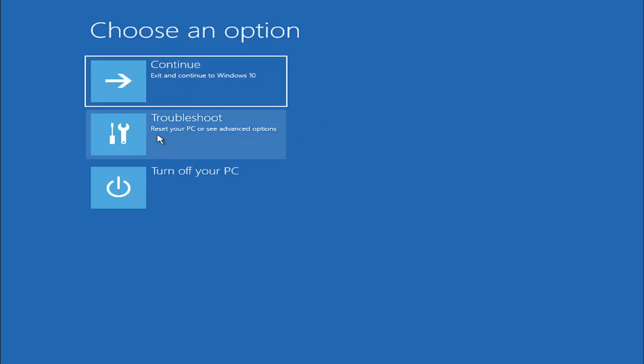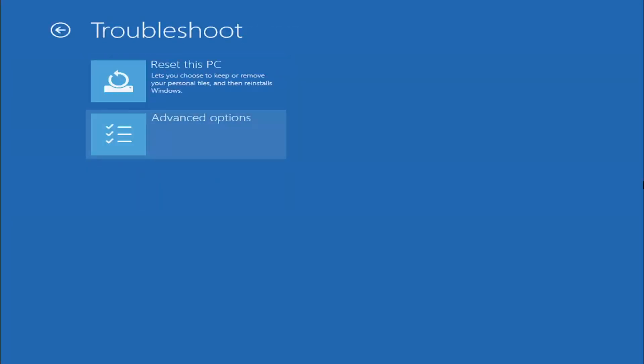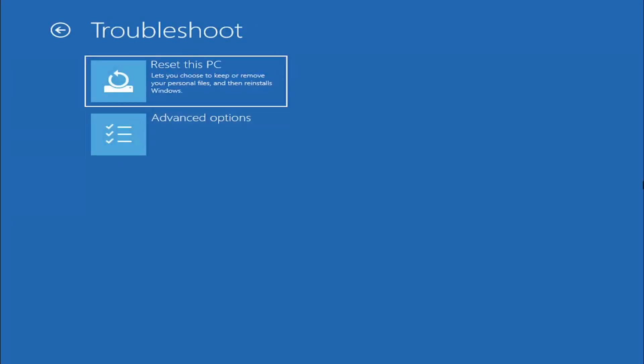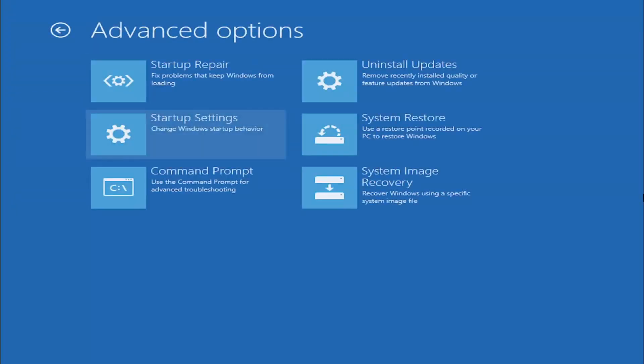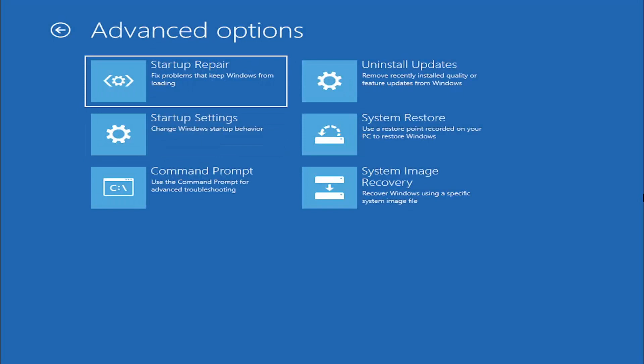So anyway we're going to go ahead and select troubleshoot, restart your PC or see advanced options and now we're going to go ahead and select the advanced options button. So go ahead and left click on that and now we're going to select where it says command prompt because we're going to be going into the command prompt for today's tutorial and that's where we're going to be doing our conversion.